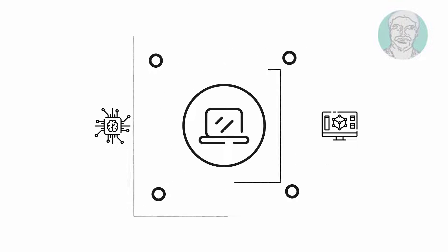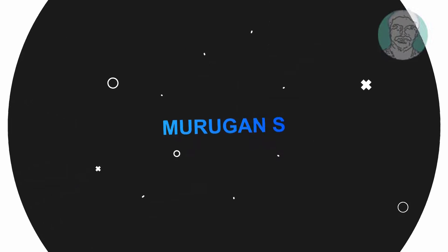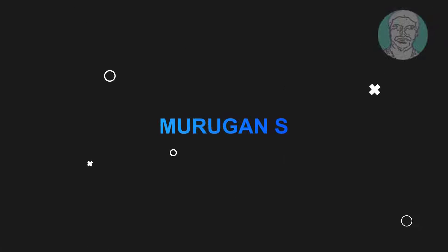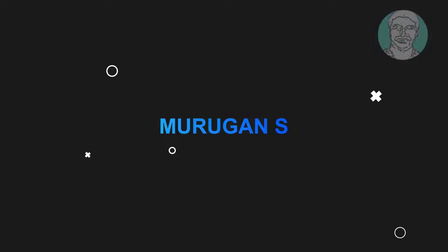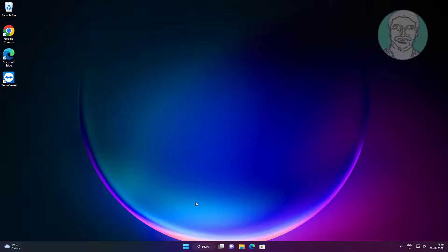Welcome viewer, I am Murigan S. This video tutorial describes how to fix hmm we can't reach this page error in Microsoft Edge.